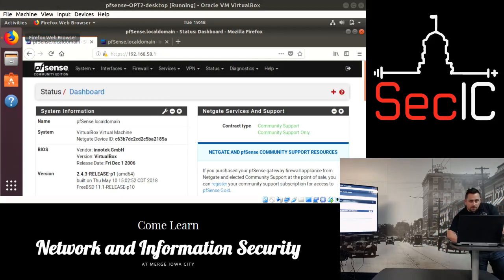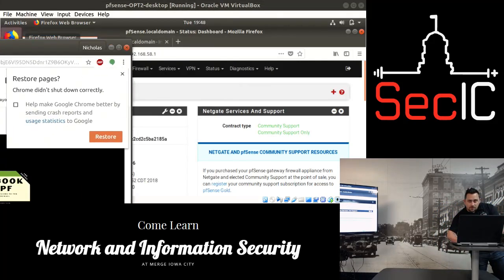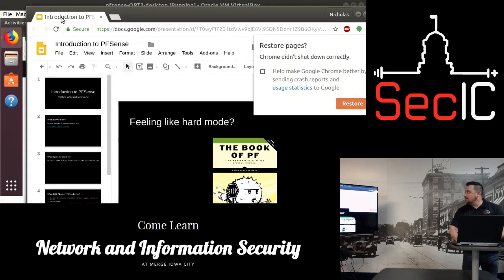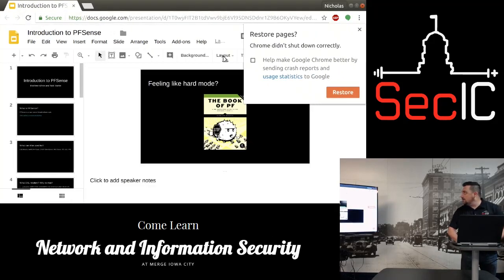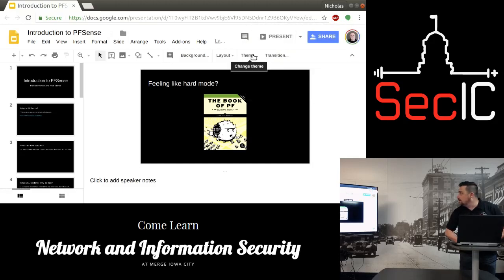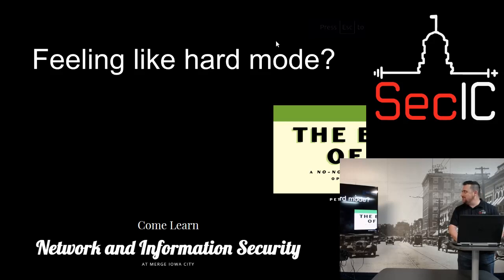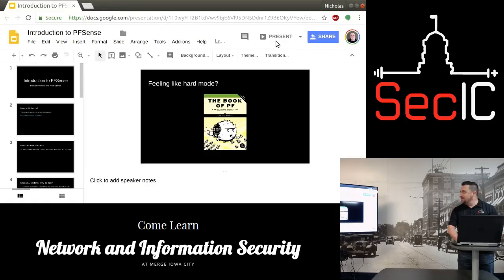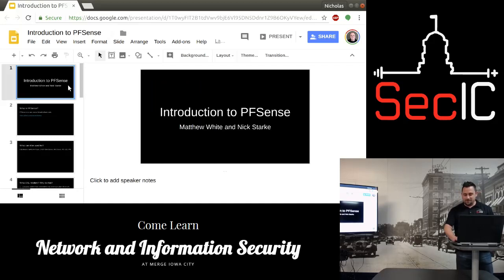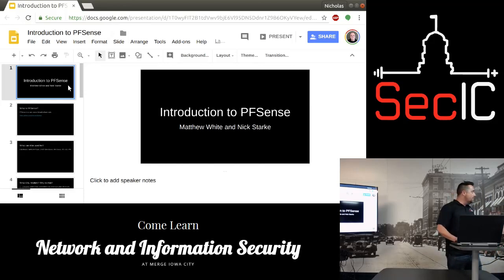I'm going to present in fail mode here. So, again — Matt, Nick. What is PFSense?